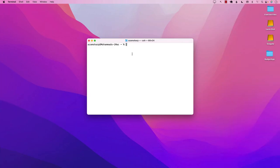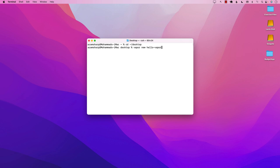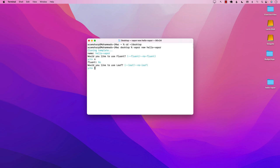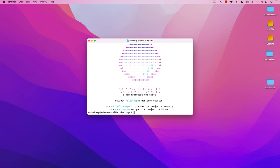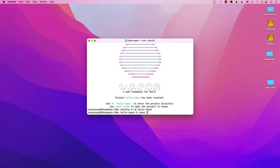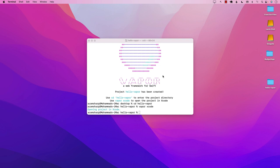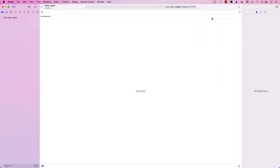I have already installed Vapor, so I'm going to jump onto my desktop and create a brand new Vapor application. Run `vapor new hello-vapor` or any name you want. I'm not using any template, so it's going to ask if I want to use Fluent, which is for databases — I'll say no. It also asks about Leaf, which is for creating server-side pages — I'll say no as well. Then I can jump into that folder and run `vapor xcode` to open it up in Xcode.